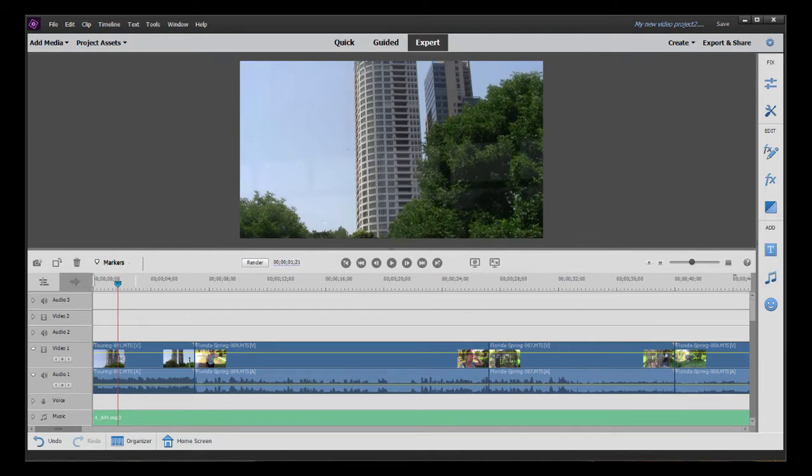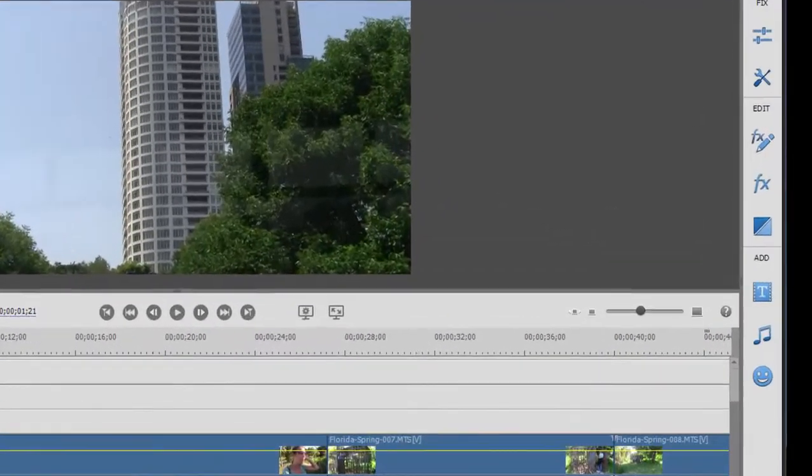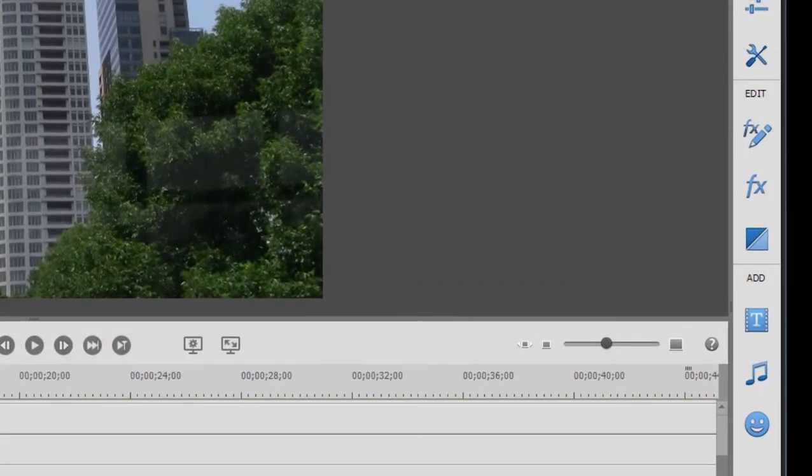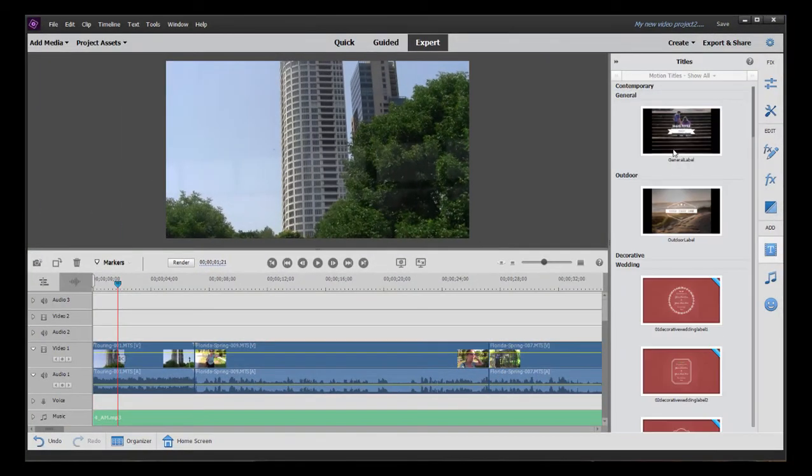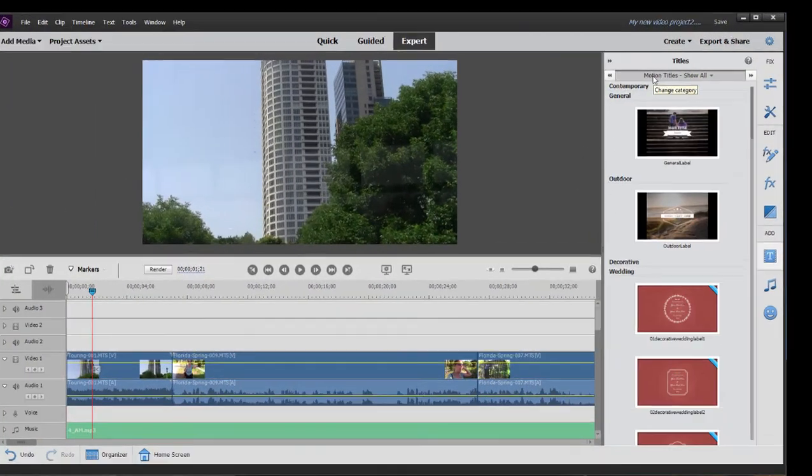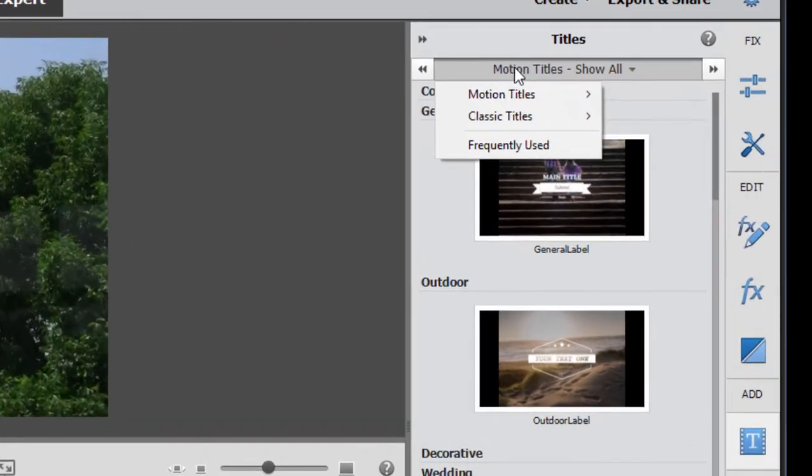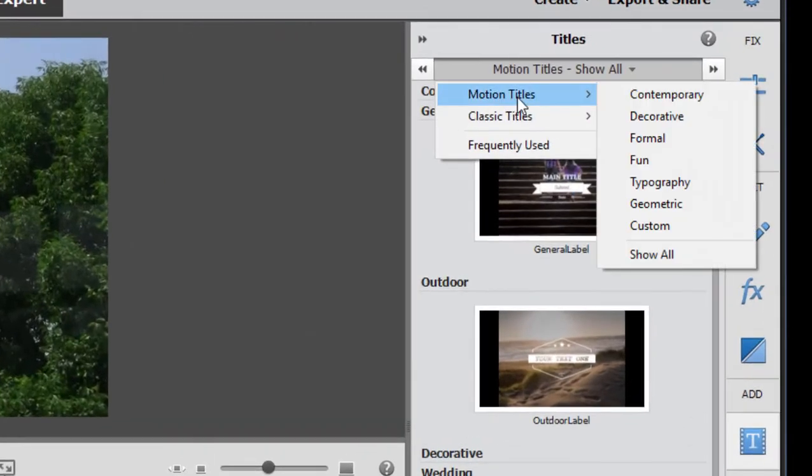If you look over here on the right-hand side of the program on the toolbar, you can click on this little T. And you'll see there are actually a couple of categories of titles. If you click up here at the top, there are motion titles, which are more advanced and they have some animated elements to them. They're well worth checking out.